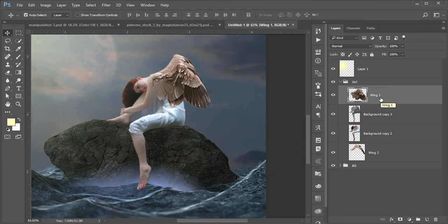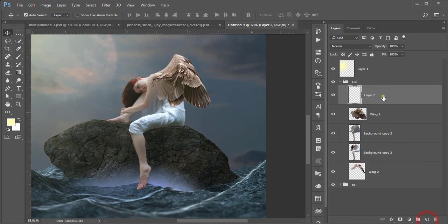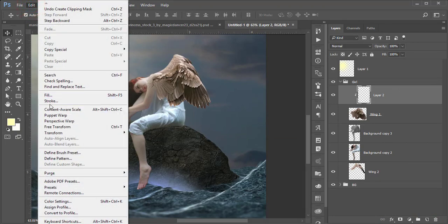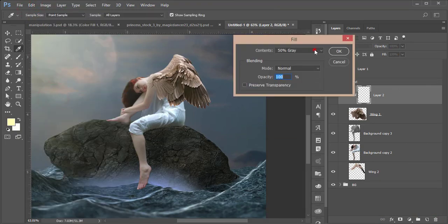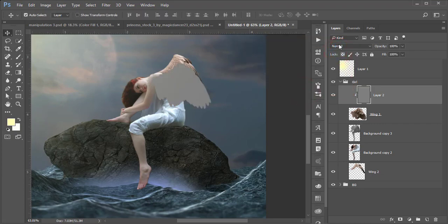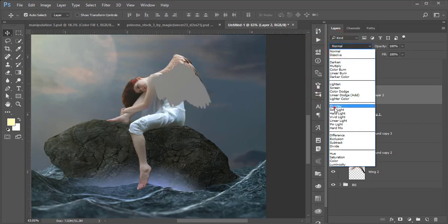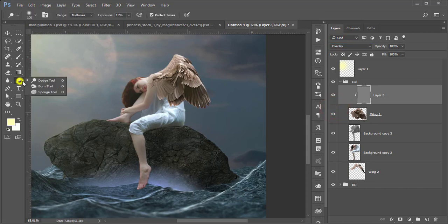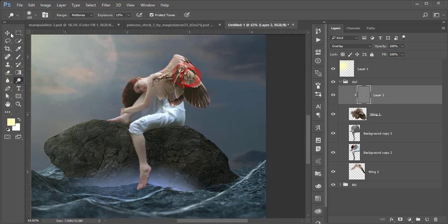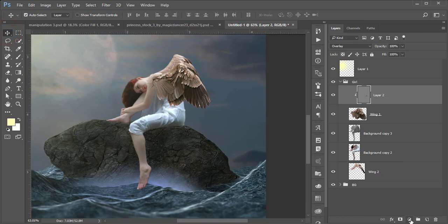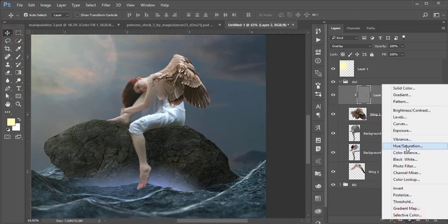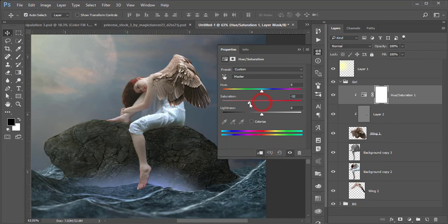Add another dodge and burn layer for the wings. Take a new blank layer, right-click and Create Clipping Mask. Go to Edit, Fill, choose 50% Gray, hit OK, and set the blending mode to Overlay. Use the Burn tool to darken areas and the Dodge tool to lighten them. Then go to Adjustment Layer, Hue/Saturation, add a mask and desaturate slightly.